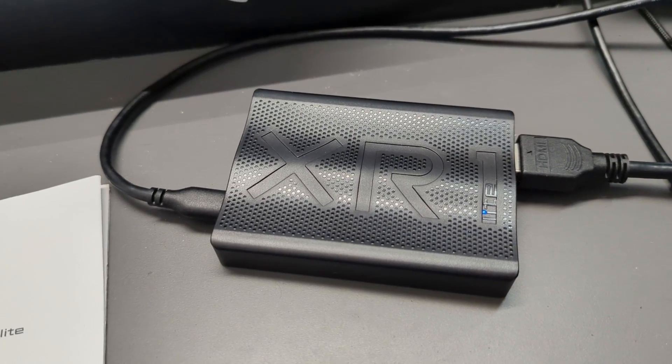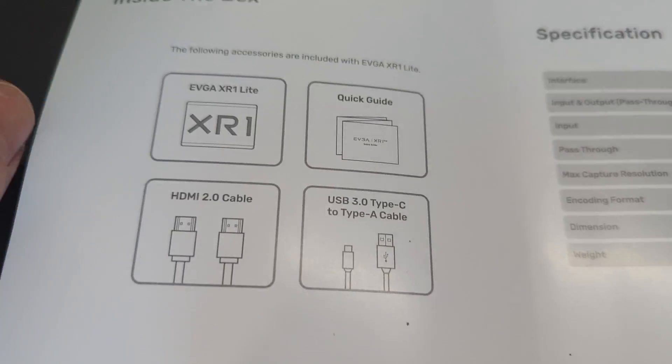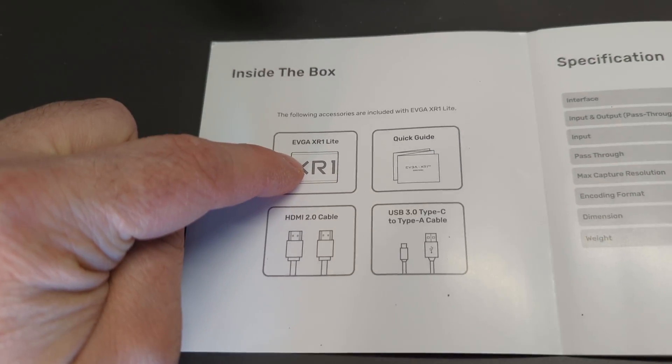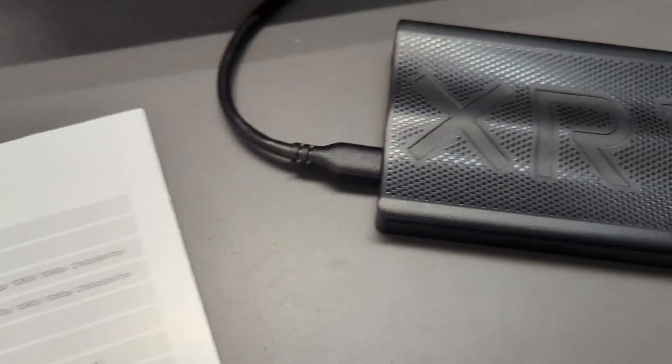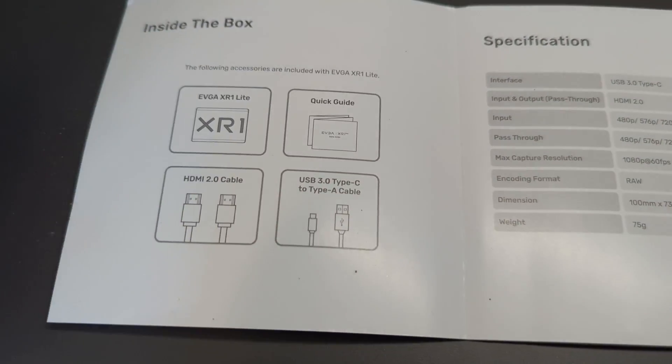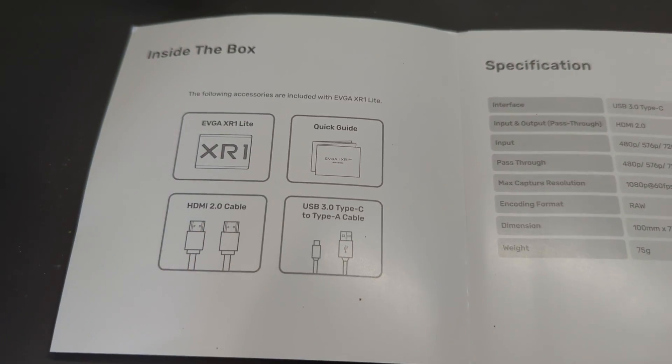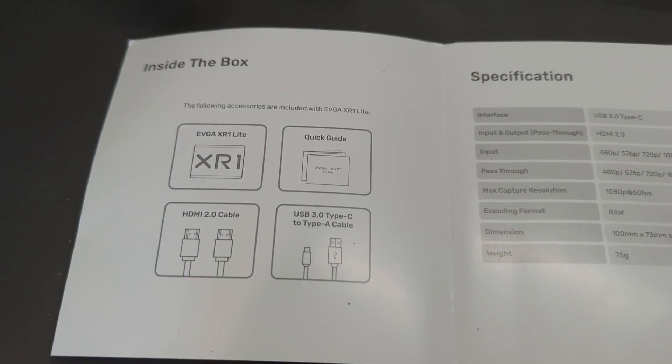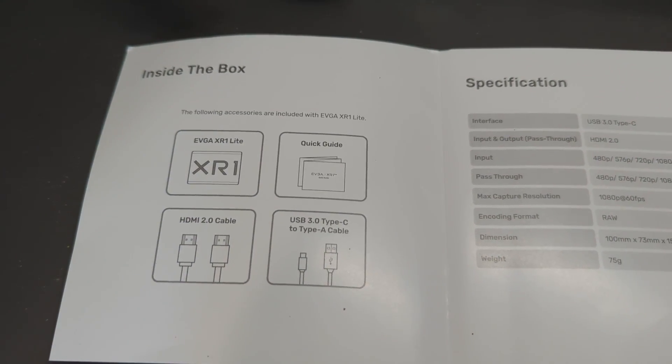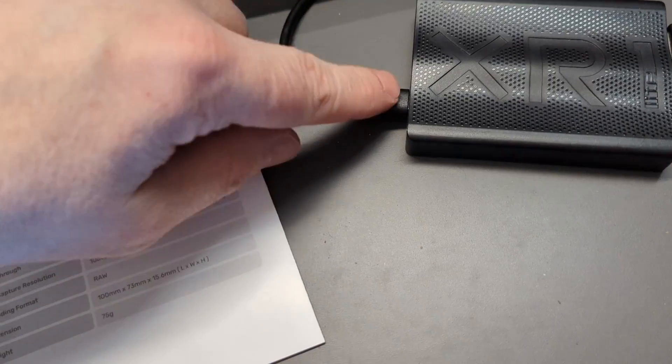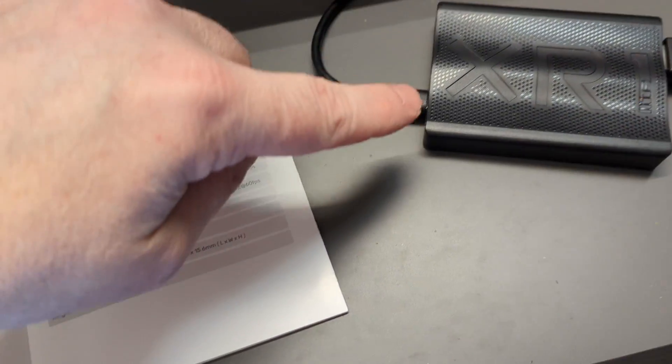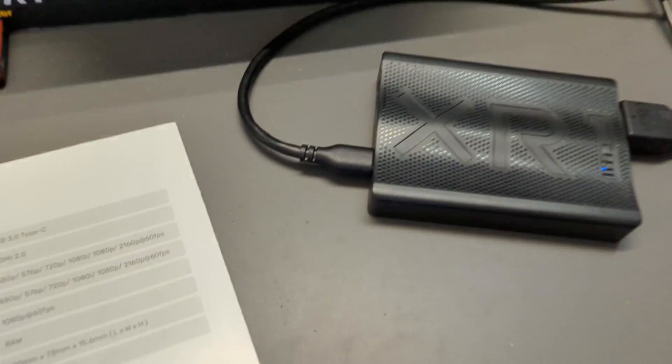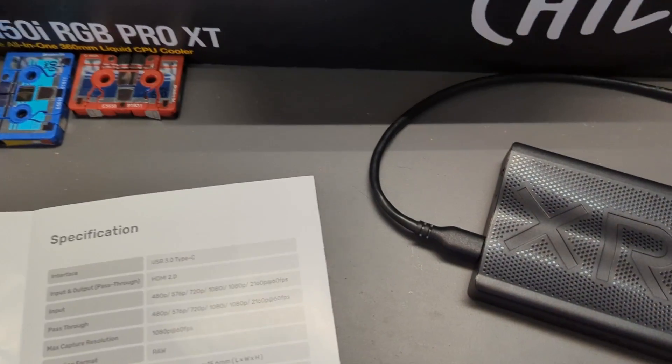Let's take a quick look at the specification guide. It shows what's in the box: the device itself, the quick start guide, an HDMI 2.0 cable, and a USB 3.0 Type C to Type A cable. This is the Type C port, and the Type A port goes into the back of my computer.